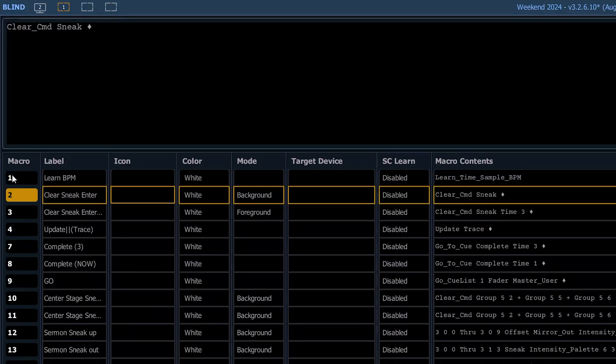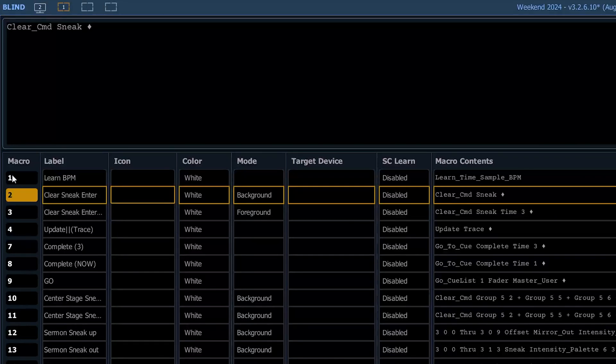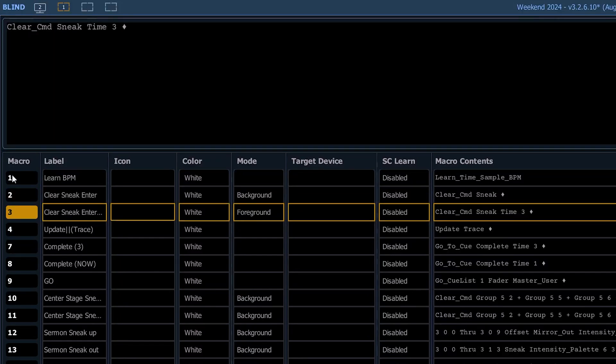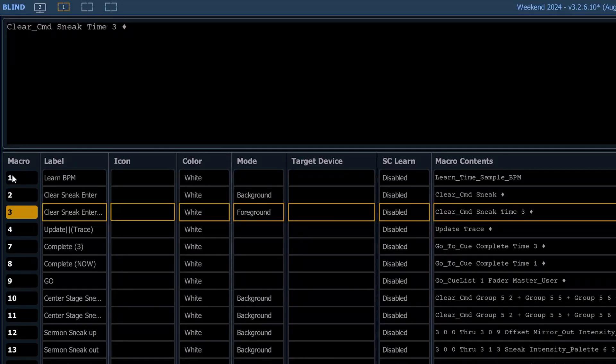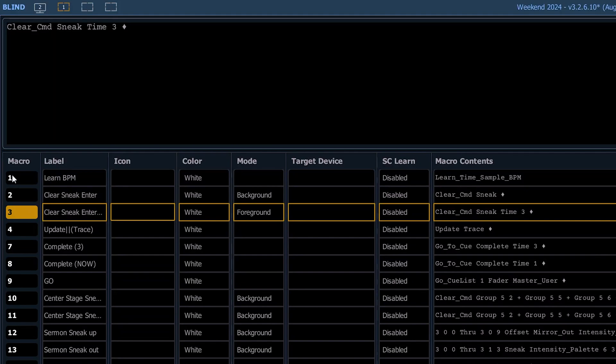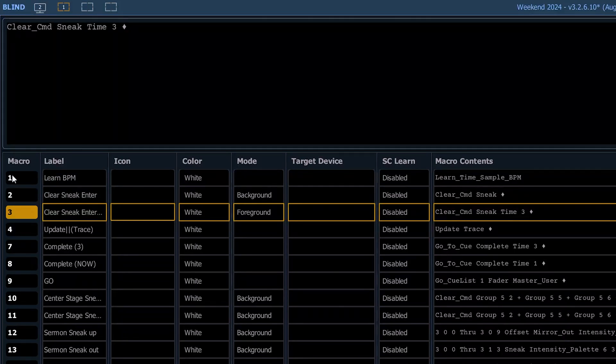The next one is one that we have available on some of our touchscreens, which is clear sneak enter. Pretty common command. You hear that all through the trainings. Here we've got a clear sneak time of three. So that takes it out in the timing of three instead of the default, which we have set in our console to five. I know some houses use a sneak time of zero by default. So this is just showing an example of defining a specific time to sneak in.